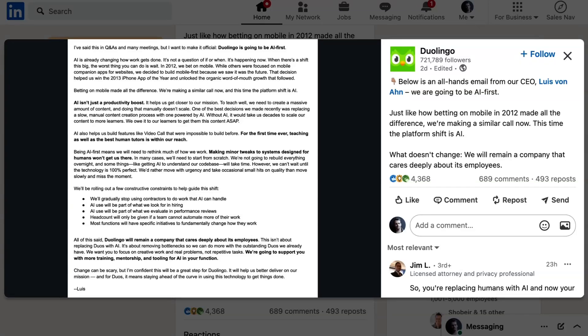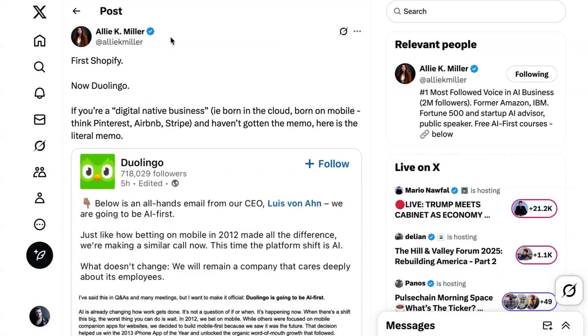We want you to focus on creative work and real problems, not repetitive tasks. Now, of course, the memo had clear echoes to the Shopify memo released earlier this month, which told the company that increased headcount would not be approved unless teams demonstrate that they cannot get what they want done using AI.